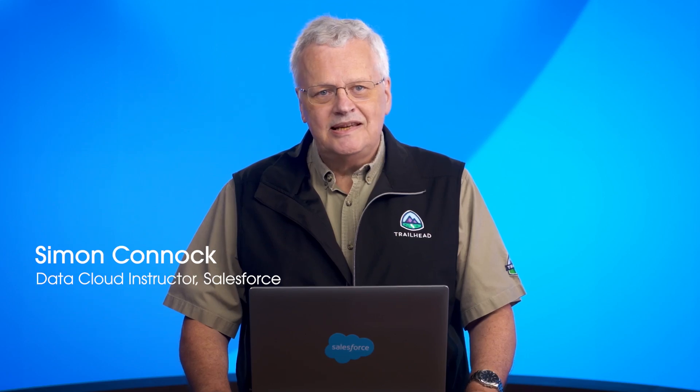Welcome to the Data Cloud video series brought to you by Salesforce. My name is Simon Connock. I'm a Data Cloud instructor here at Salesforce. In this video, you'll use tools available in Data Cloud UI to inspect and validate ingested and modeled data.